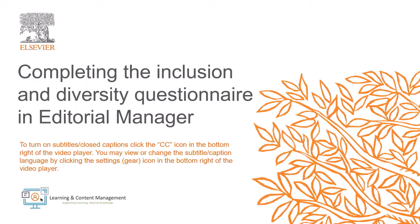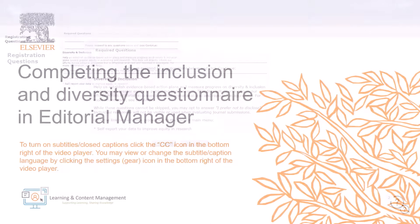In this video, I will explain how to complete the inclusion and diversity questionnaire in Editorial Manager.